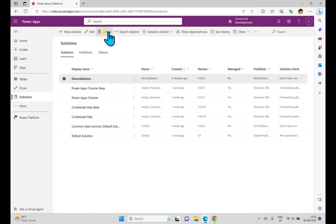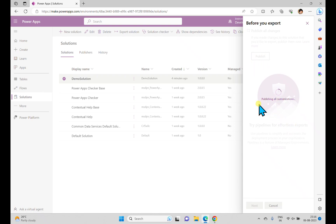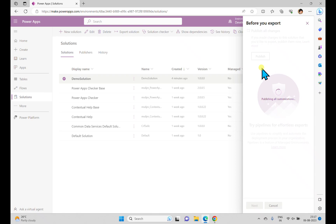Going back to the solution, in the menu you can see Edit, Delete, and Export Solution options. When you hit Export Solution, the first thing you see is the Publish All Changes option. Clicking it will publish all the customizations we made, and then it will give us an option to export to the local system.